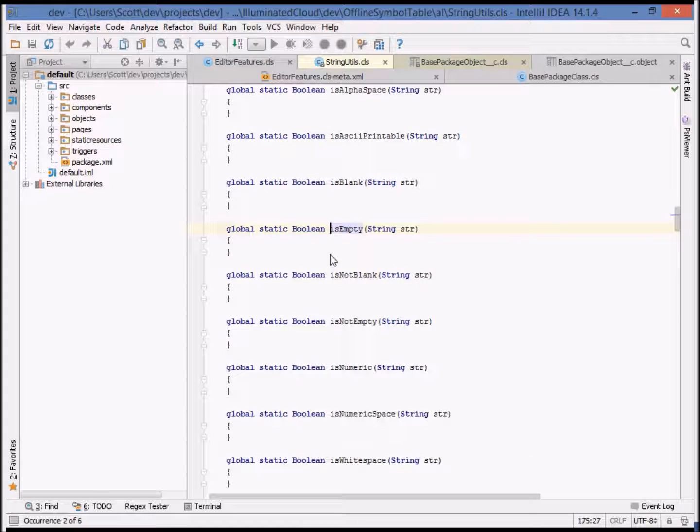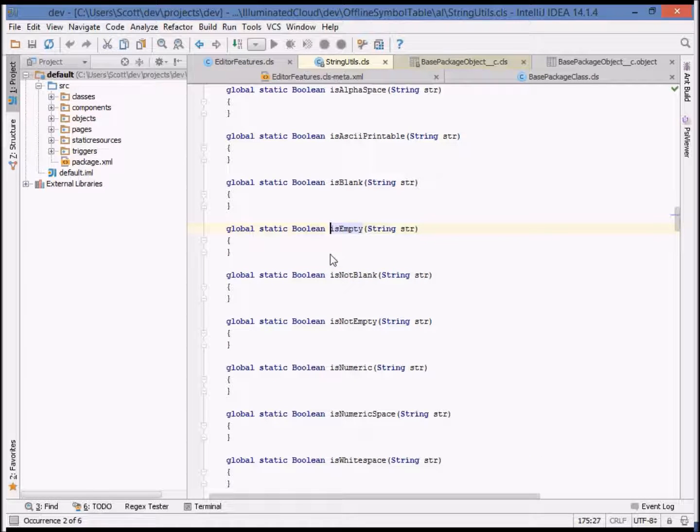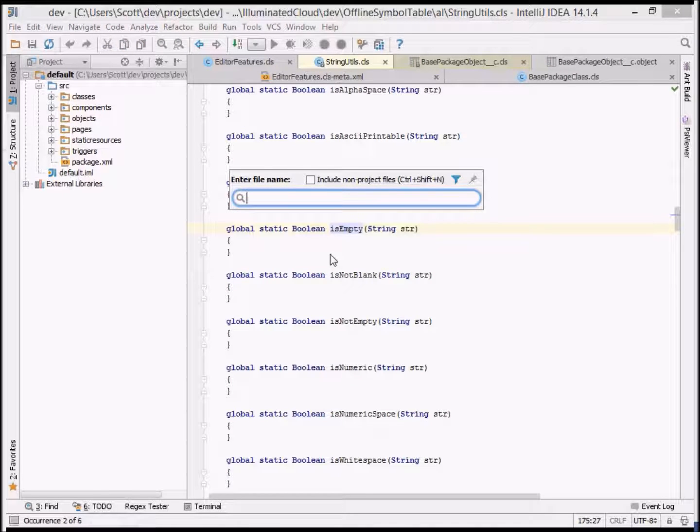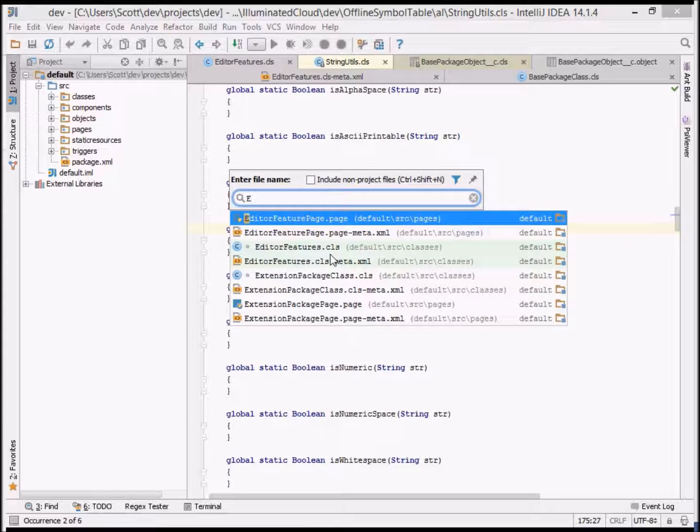Now let's look at navigation with regard to VisualForce. You can navigate directly to a VisualForce page or component using go to file. It accepts the same shorthand format as go to class.